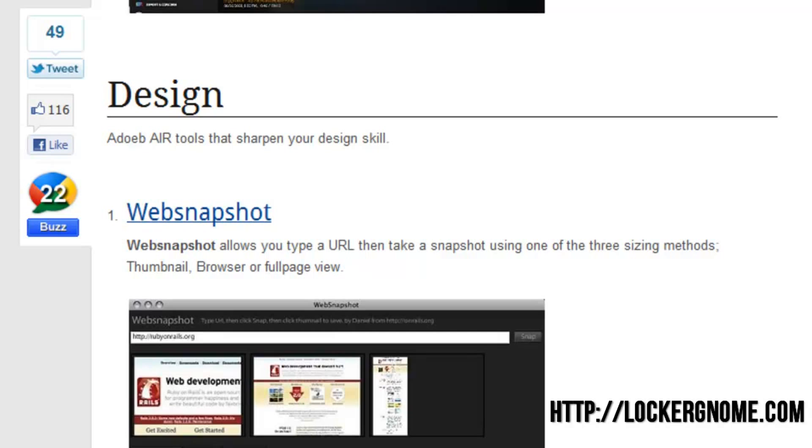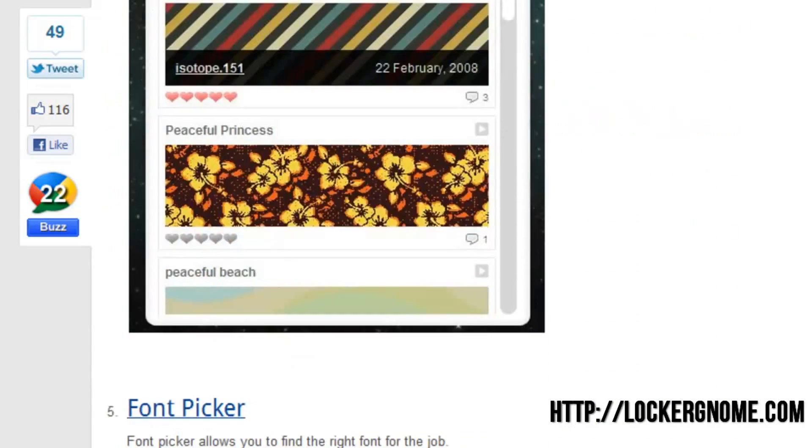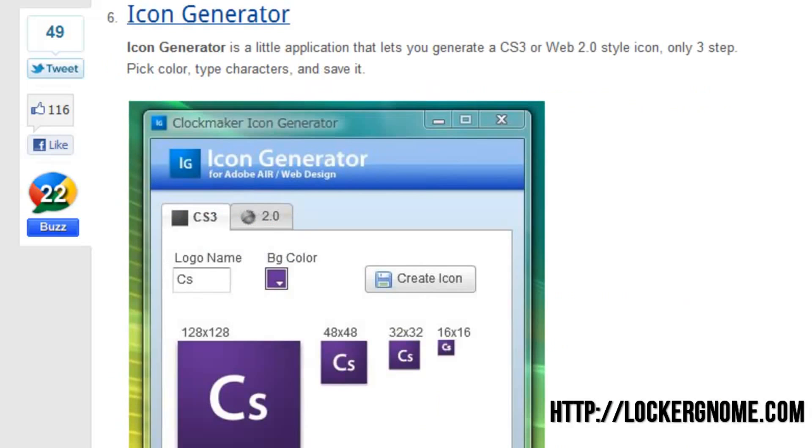You can see the next category is Design, and we can keep going and going. Here you see how small this scroll bar is. There are a lot.